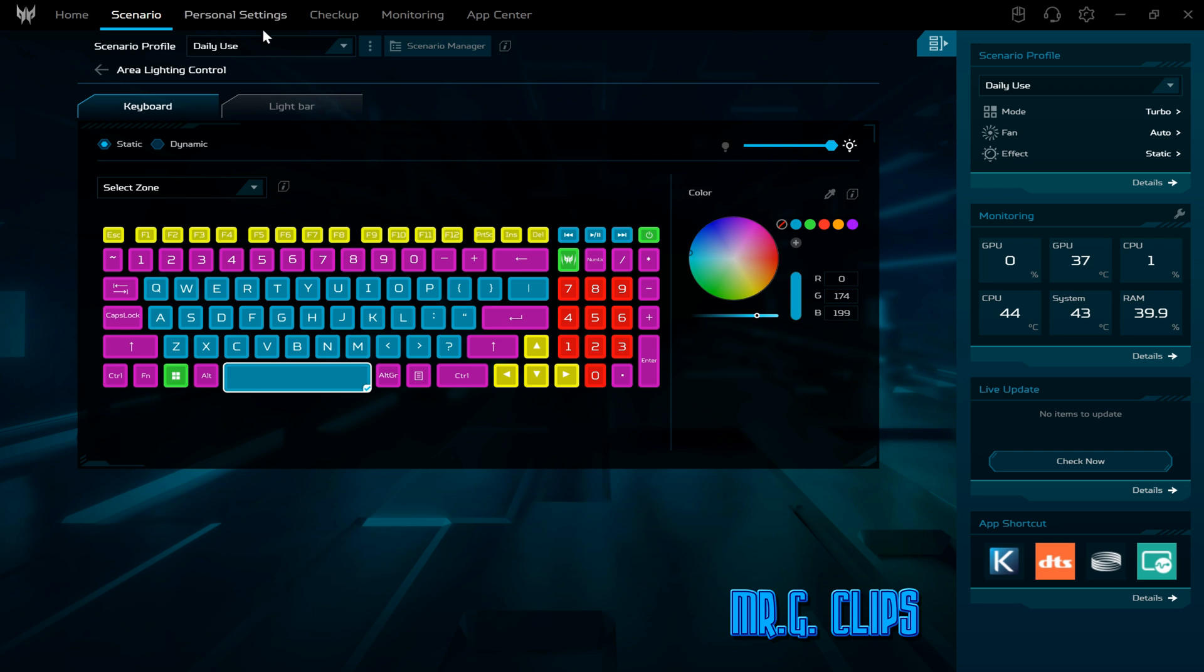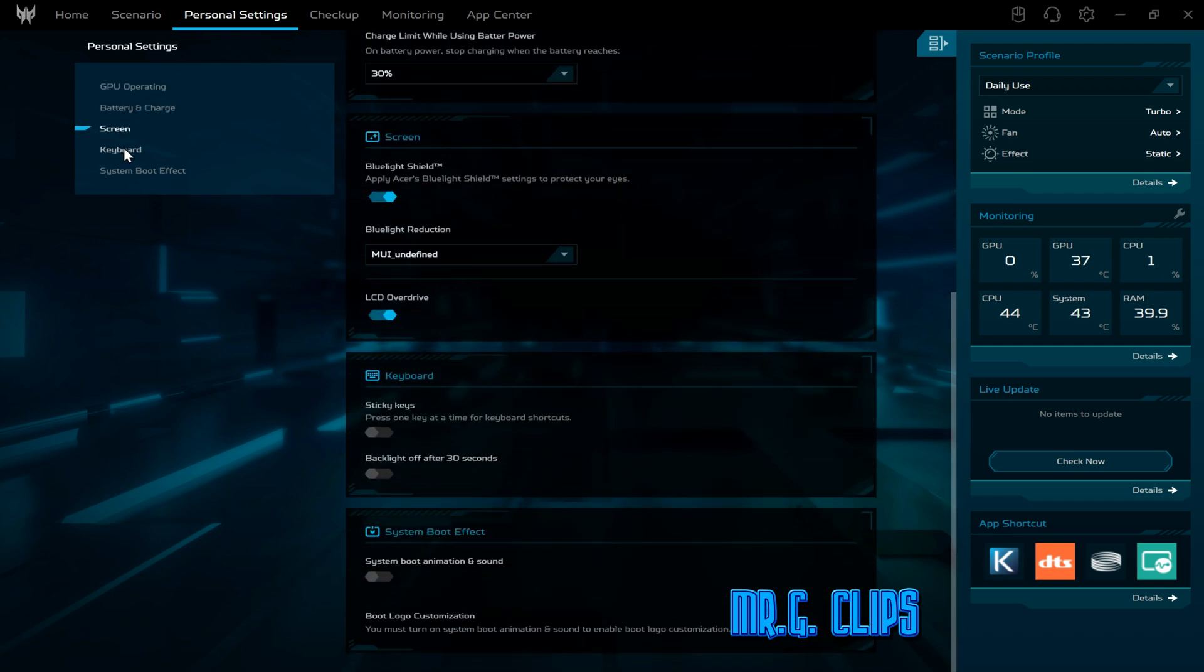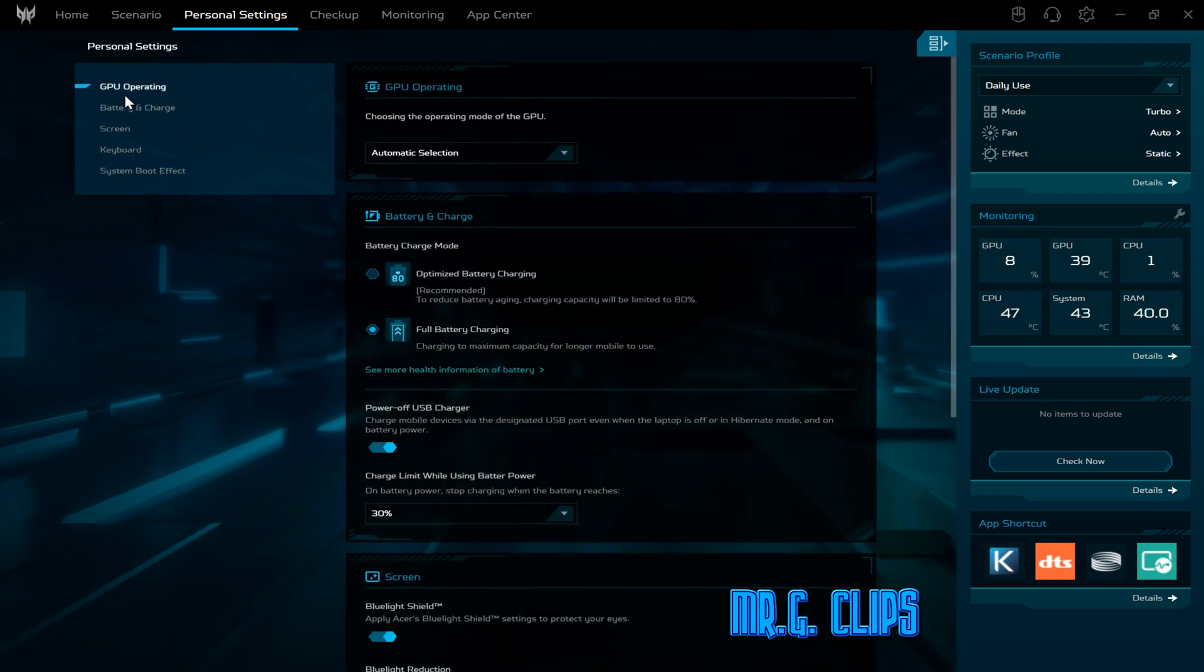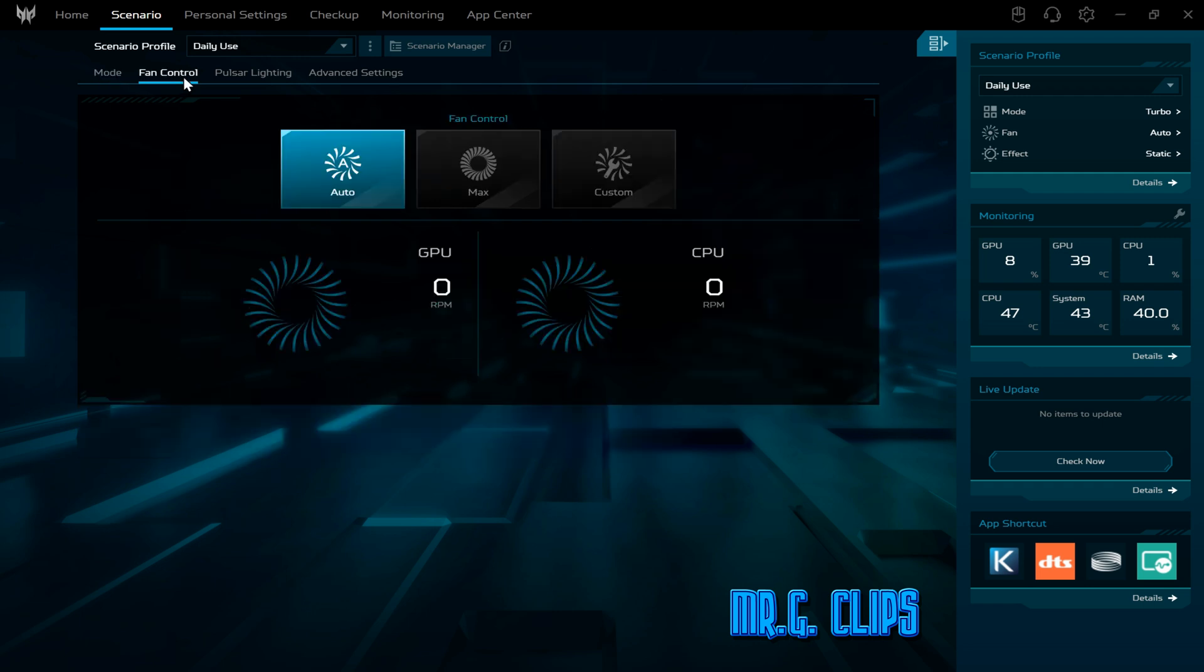The personal settings have lots of new features and things to select and customize. I definitely like this new Predator Sense. For fan control, I set it to auto, but you can select maximum or customize.